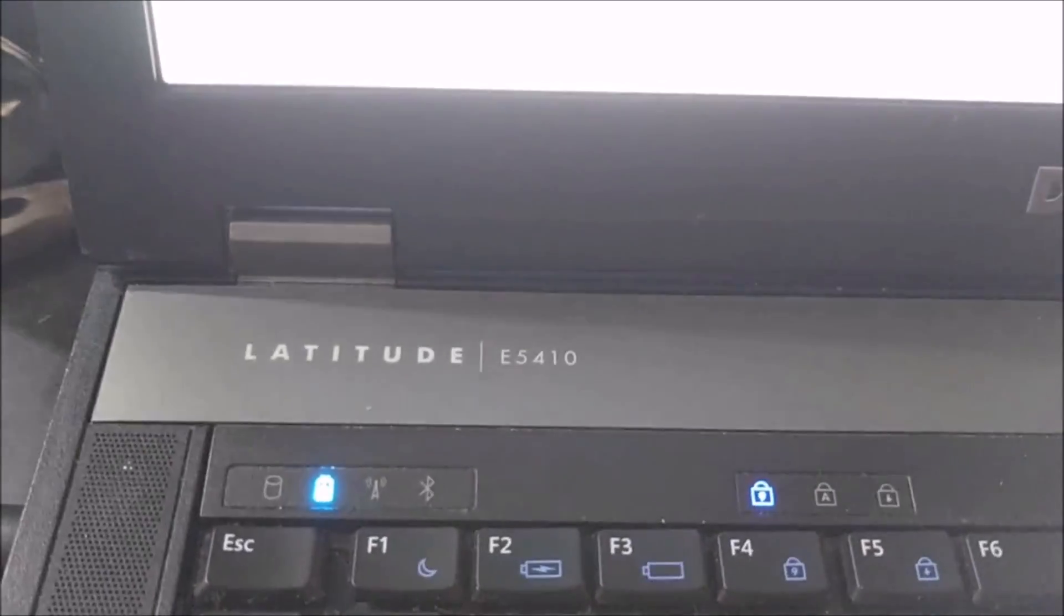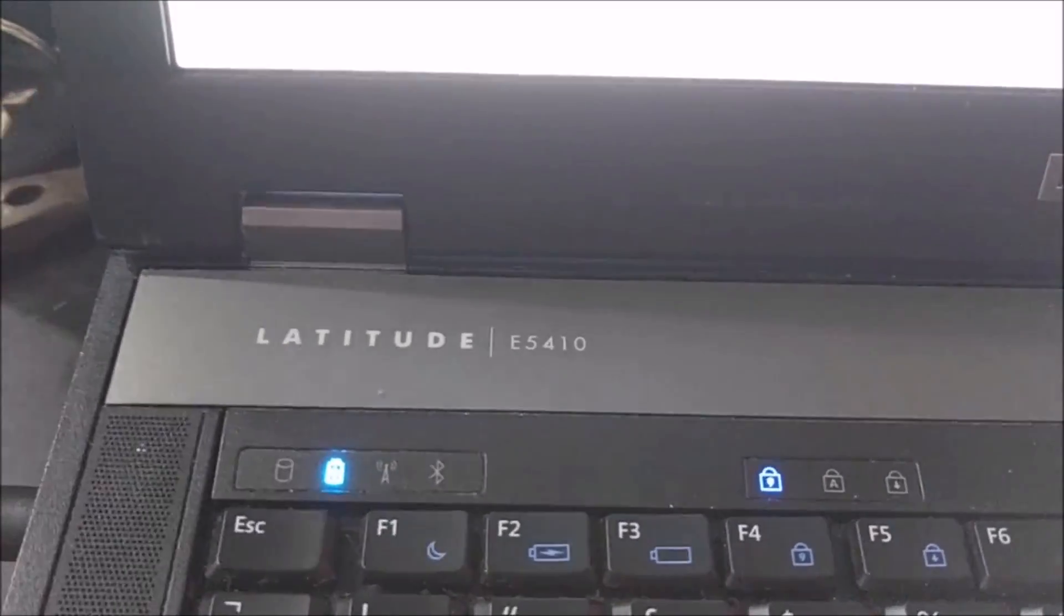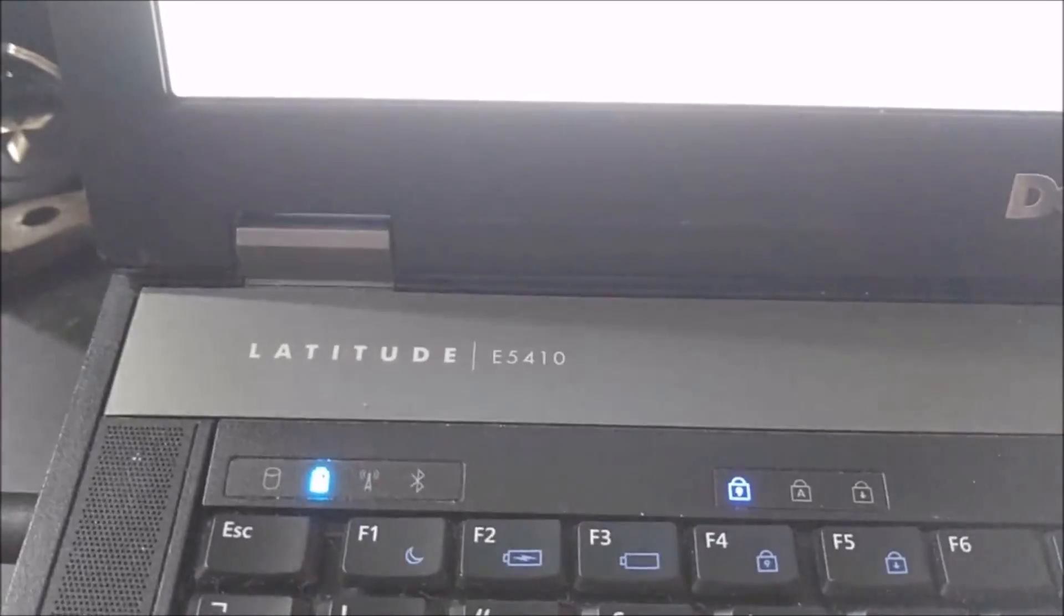This is Dell Latitude E5410. Thank you for watching.